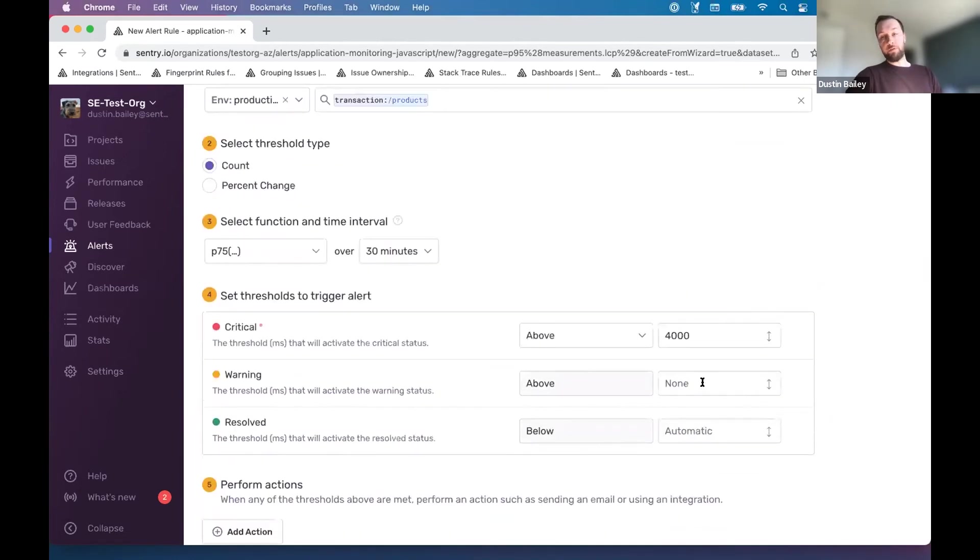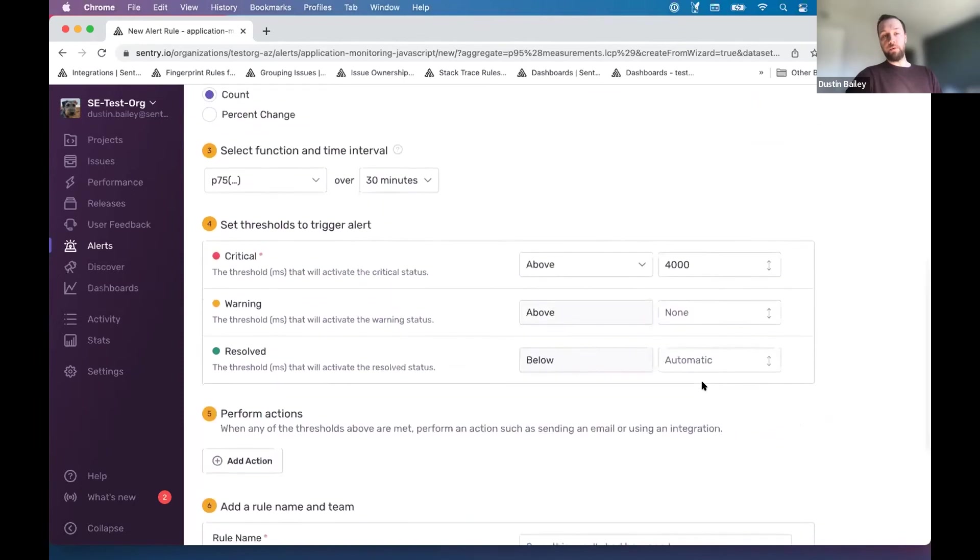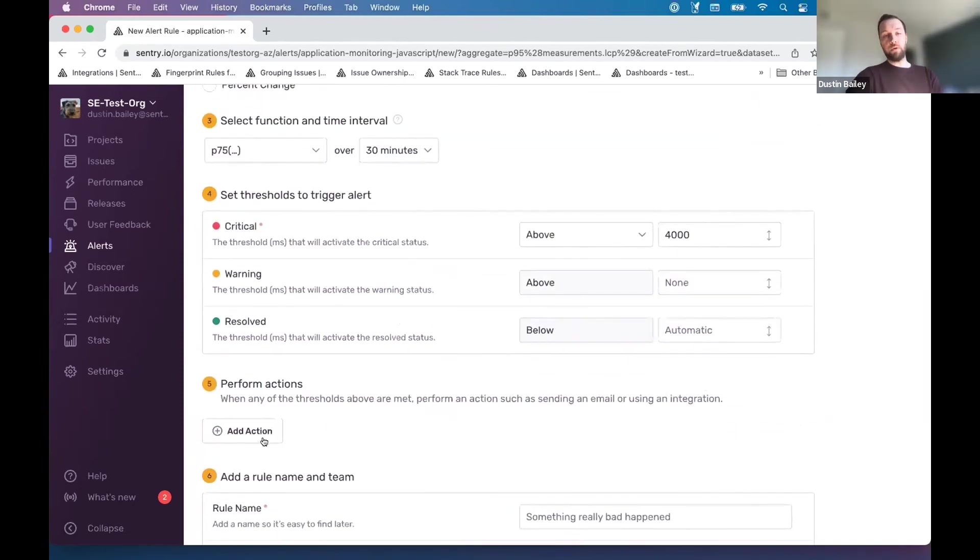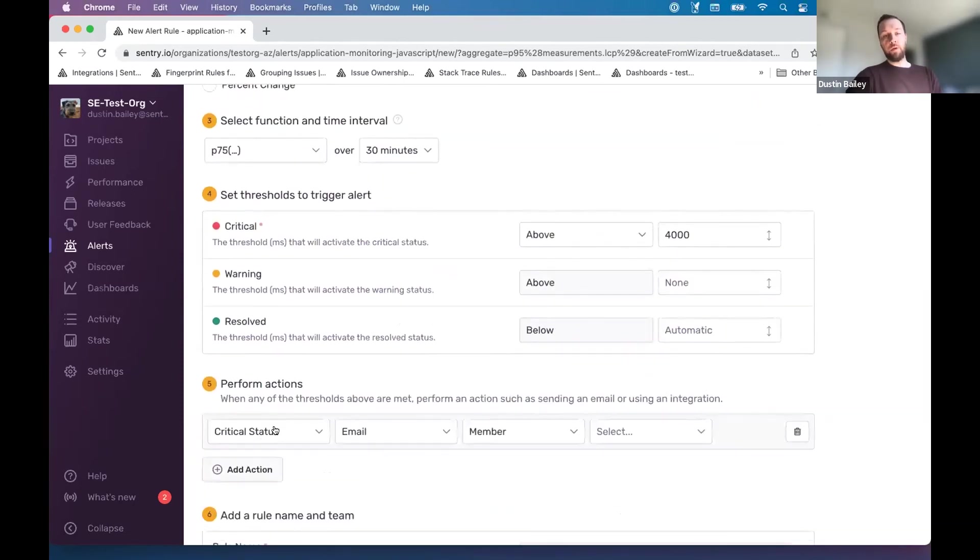You can specify a warning as well, if that's applicable, or if that's something that you're interested in. I'll keep it simple for now.